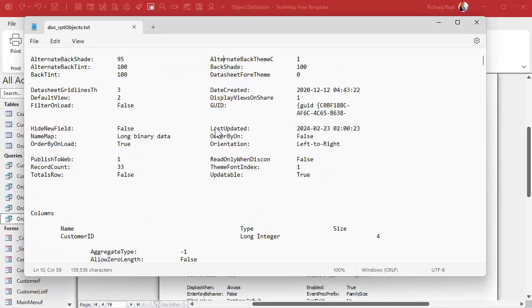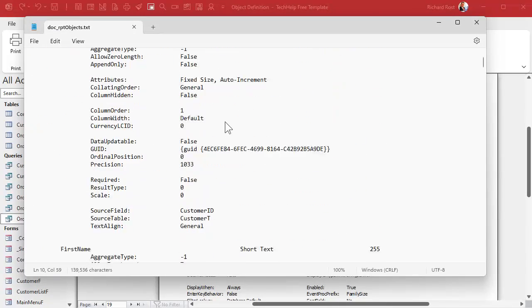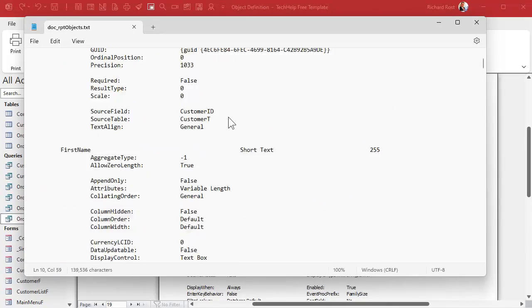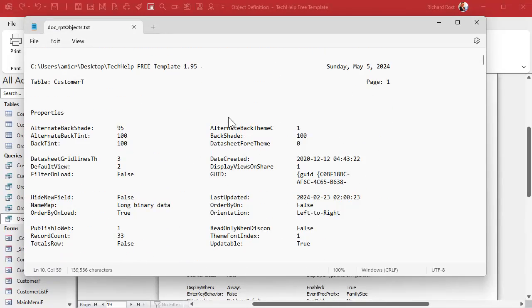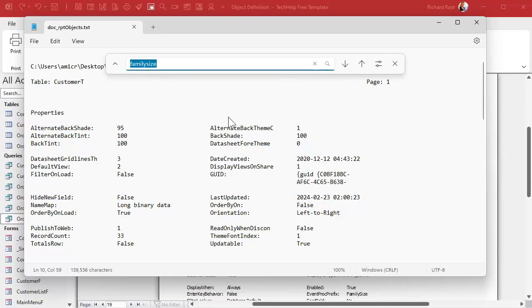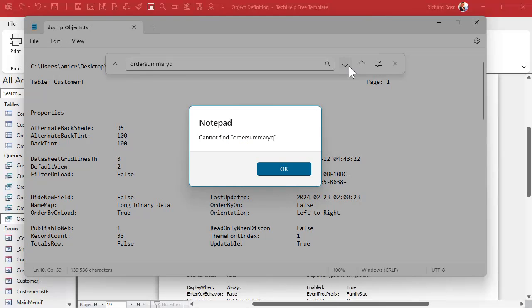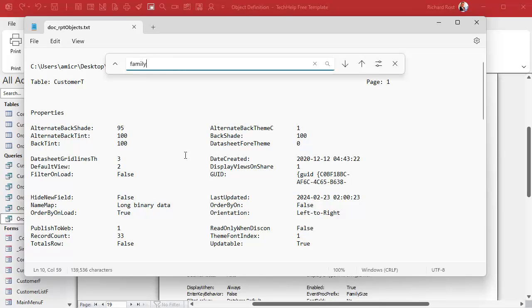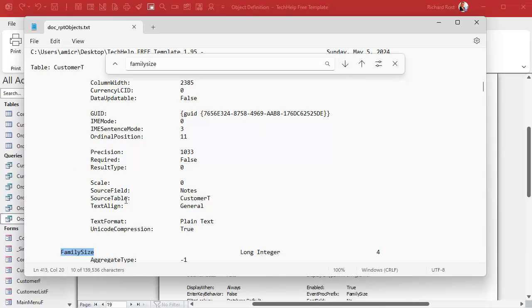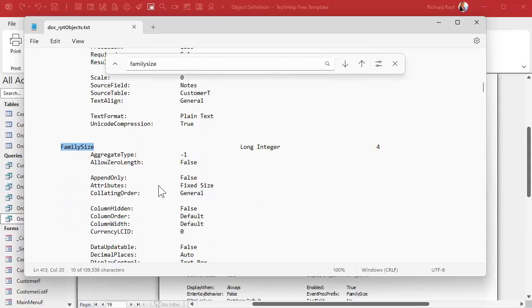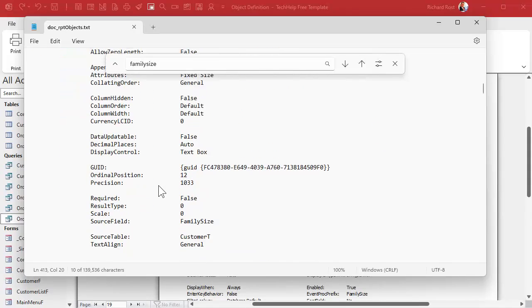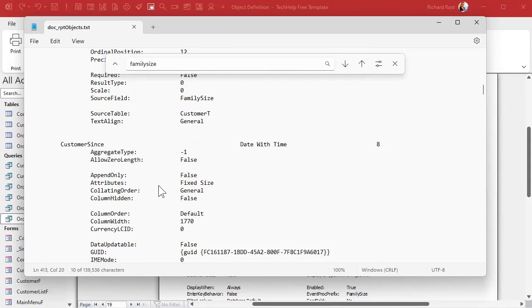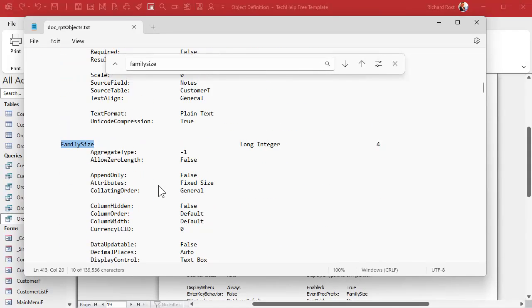When we're done, we get this nice text file. It's got all the same data. Let's do a search. Control F. Let's find that the family size field. Well, we're actually really looking for order summary Q. Let's do a search for that. Oh, it doesn't show up. Why is it not showing up? That's the name of the field. How about, let's go back and check for family size. That's why that's the last search, because I was like, wait a minute, where is it? And there's family size.